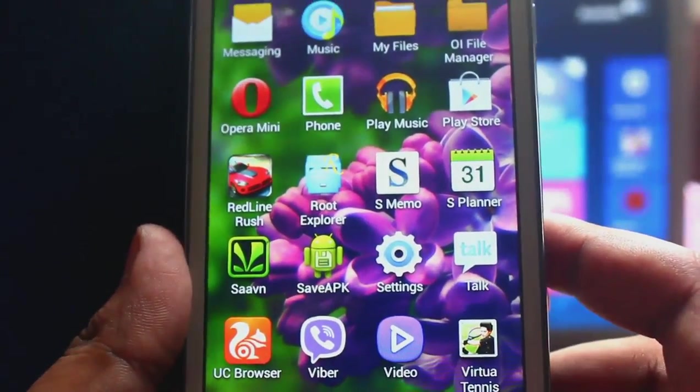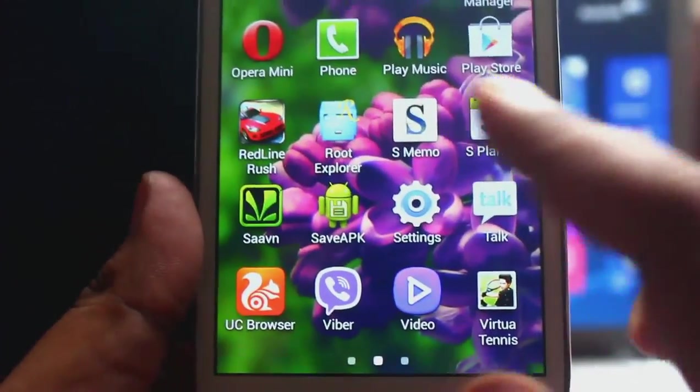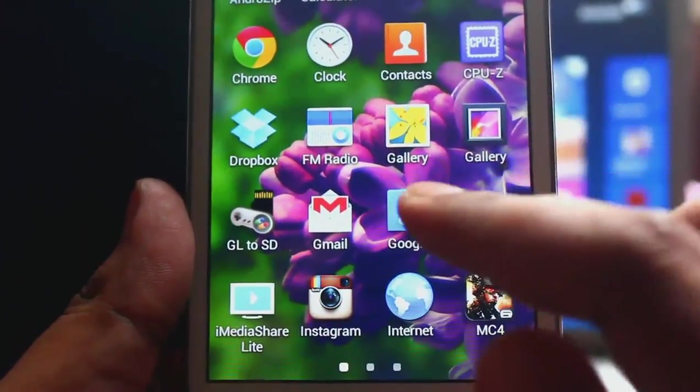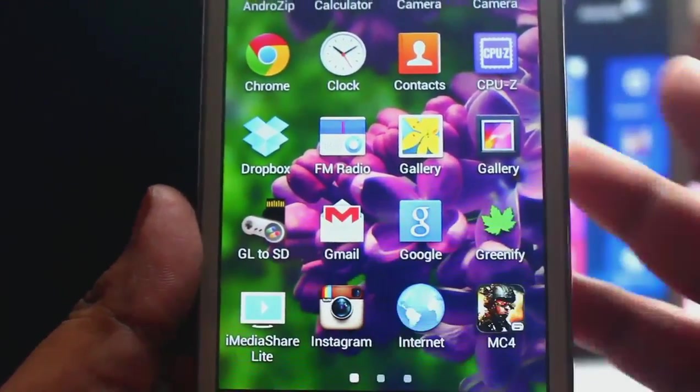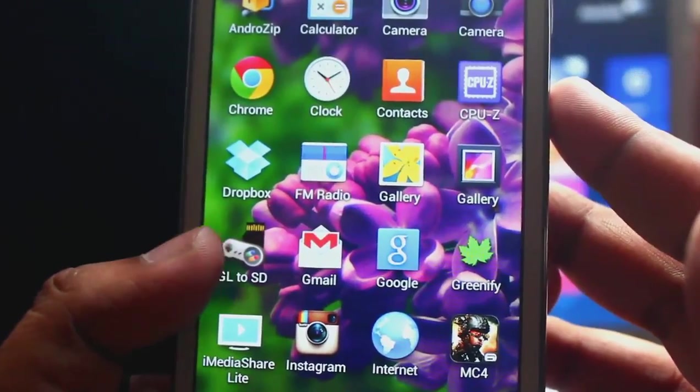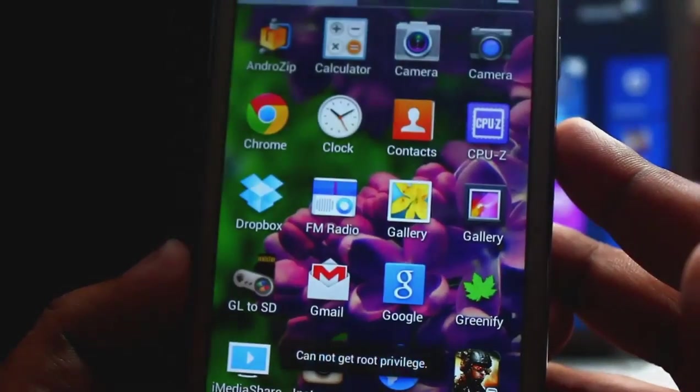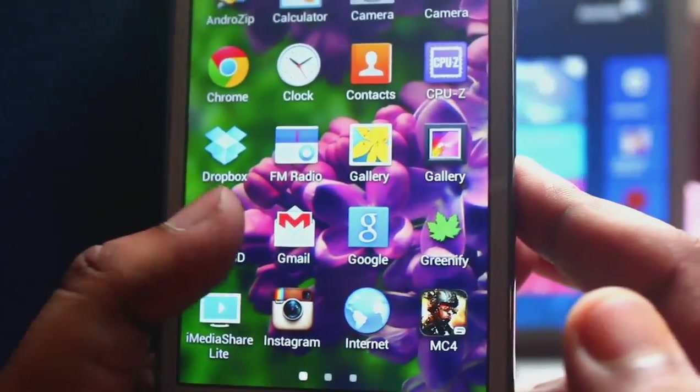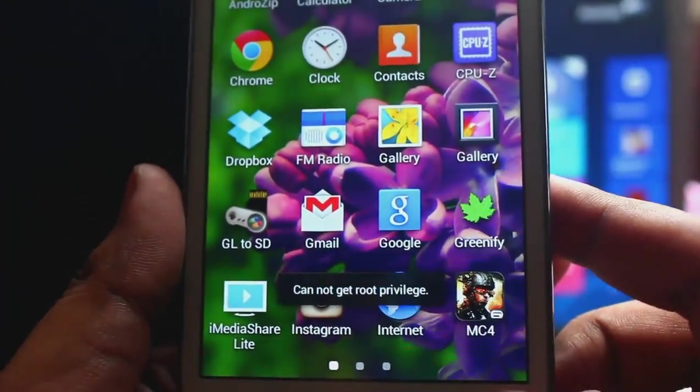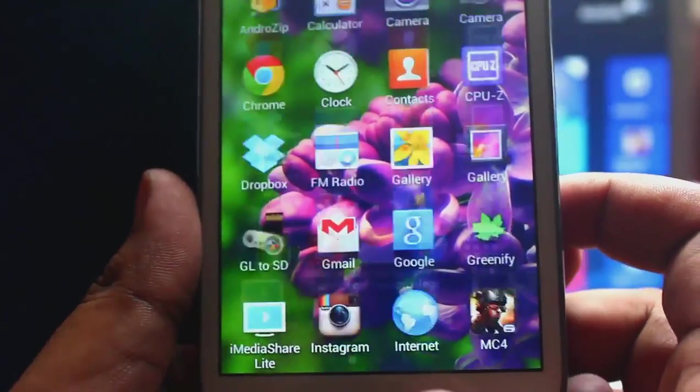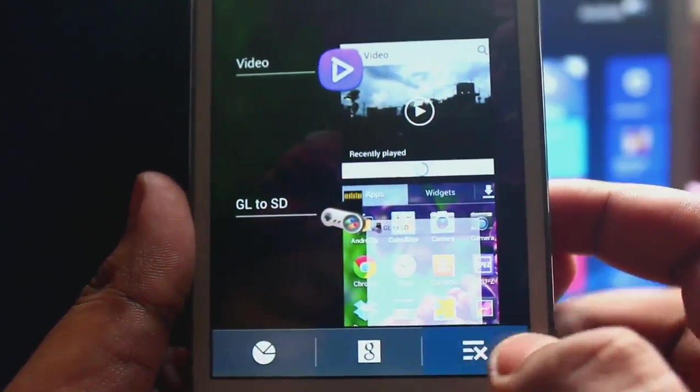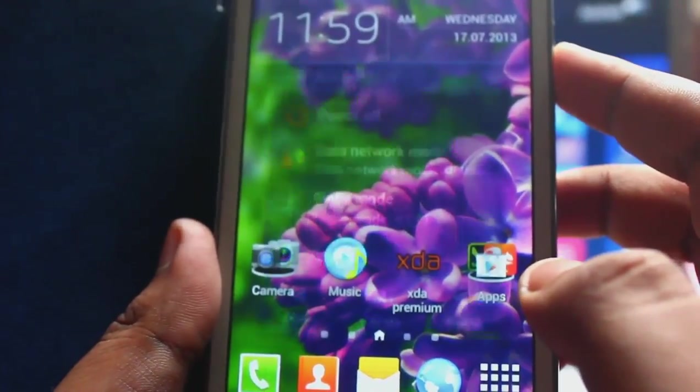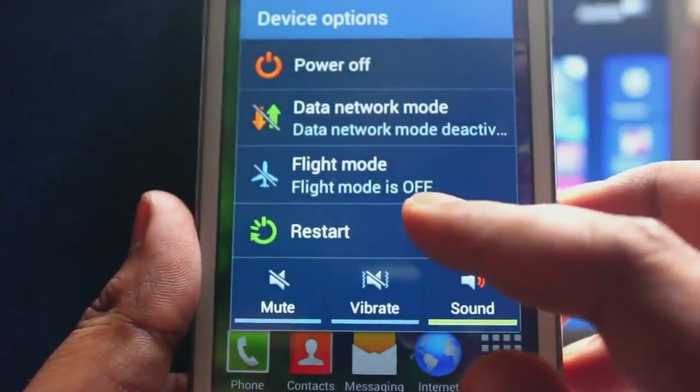Okay, now my phone is unrooted. Just to verify that, let's open GL2SD as this application requests root access. And as you can see, cannot get root privileges. Let's just restart.